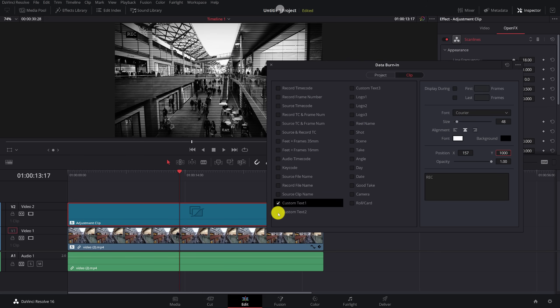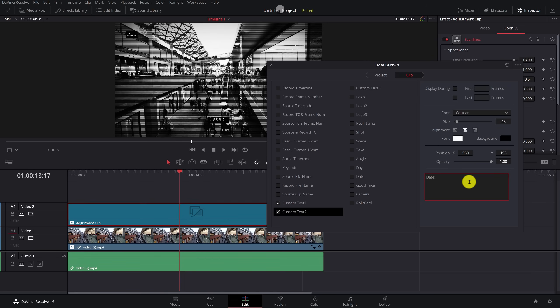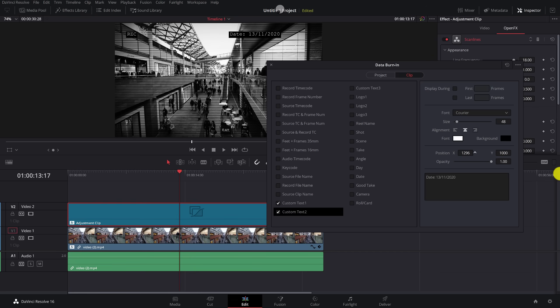Now I'm going to enable another custom text. I'm going to tick number two. This one, I'm just going to put date and we'll put today's date, 13, 11, 2020. And we'll do the same thing. We'll move that roughly where I want it. I'm going to go for the top right hand corner this time. Something like that will do.